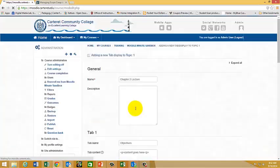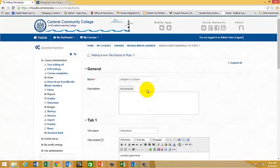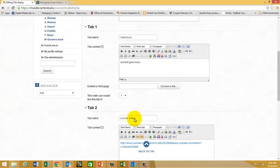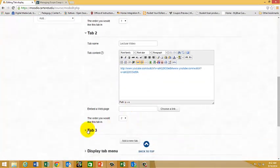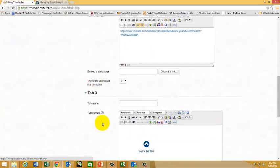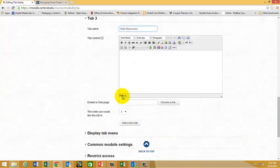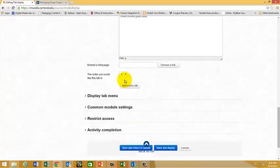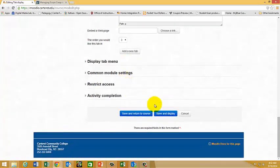And I'm going to call this one web resources. And more content goes here. And now that I'm done, I'm going to scroll down and hit save and display.